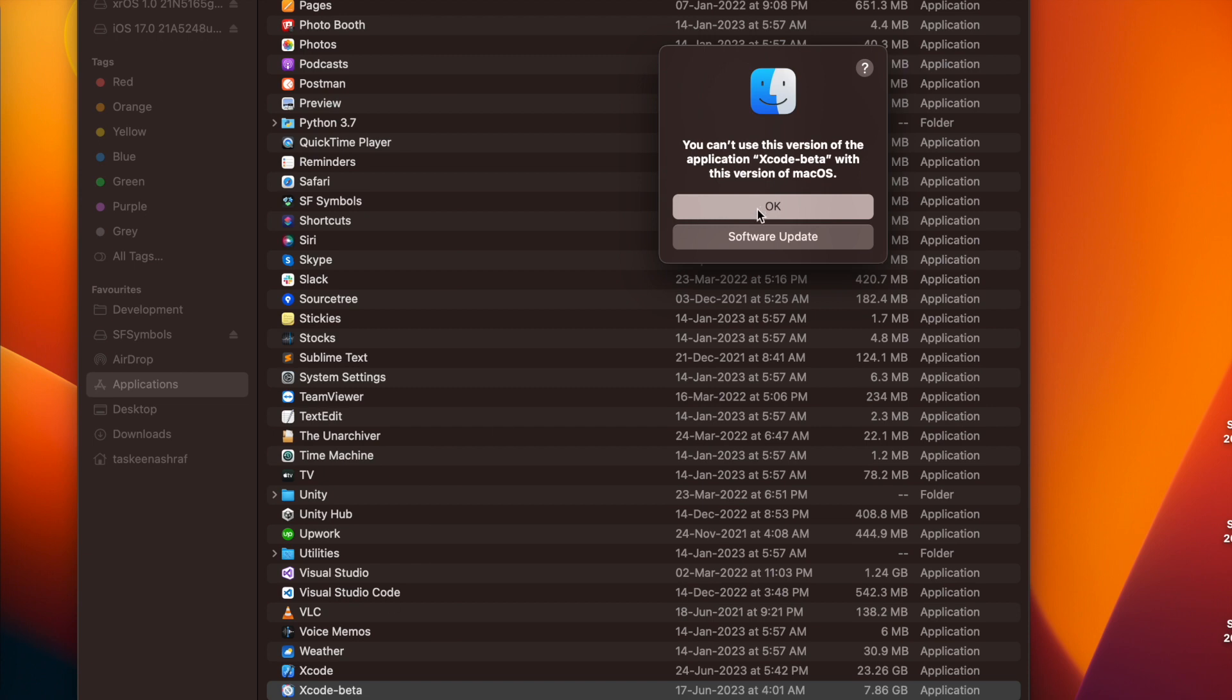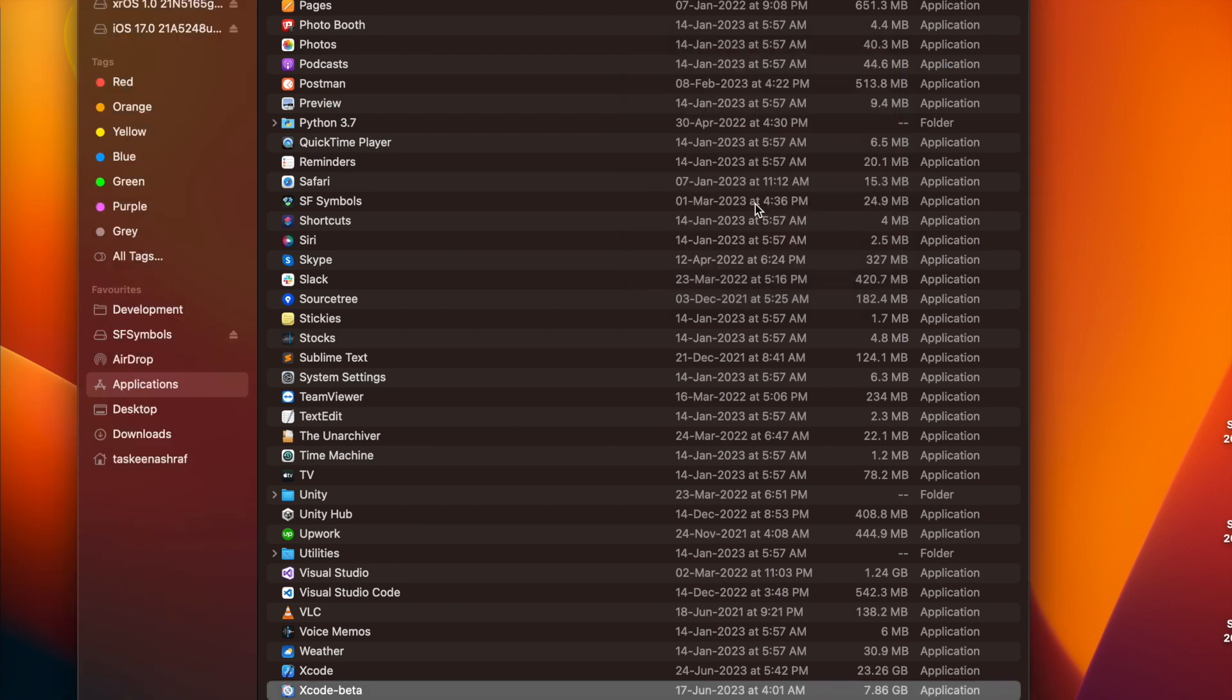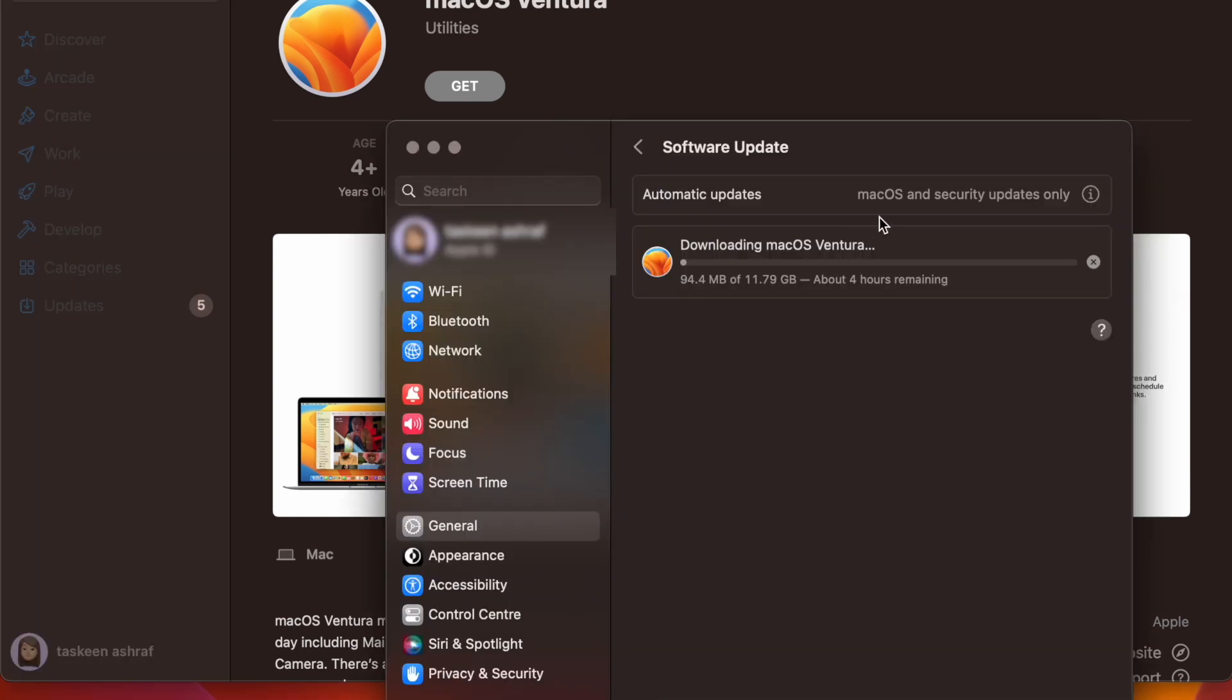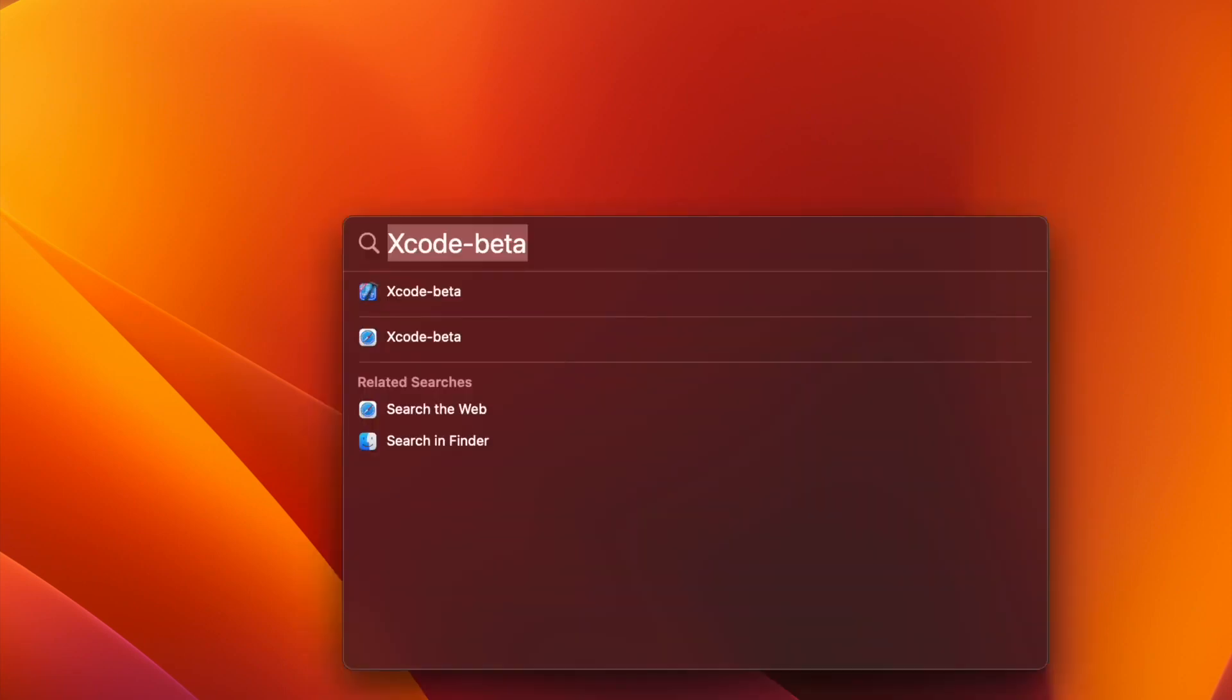So you will have to be on the latest OS update from Apple, which is Ventura 13.4. I had 13.2, so it was not allowing me to open the Xcode beta. So I have updated my system with the latest OS.